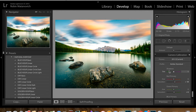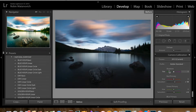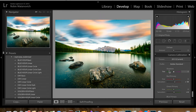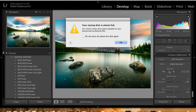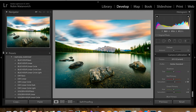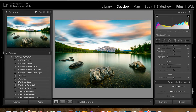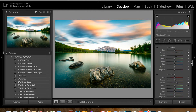Let's take a look at the before and the after. That is it for my global adjustments — now I'm going to do my local adjustments.